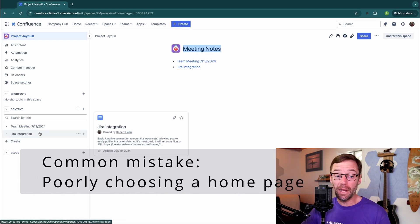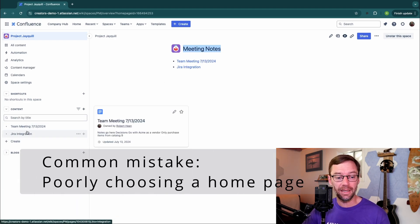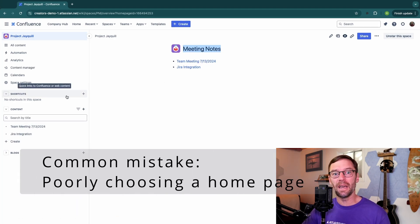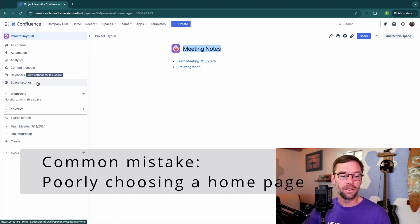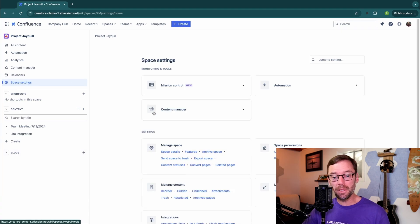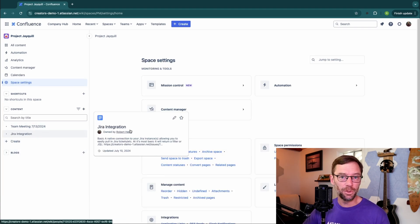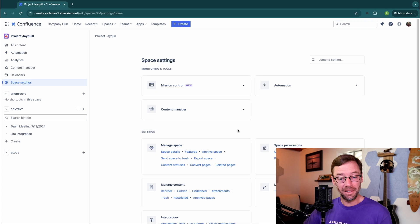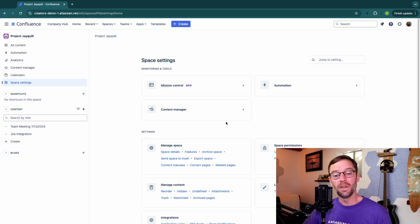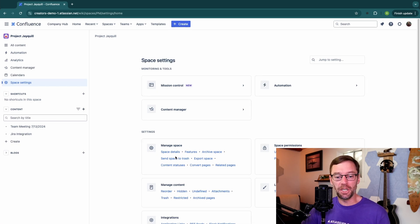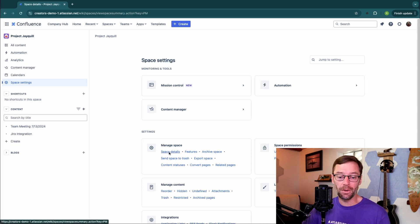This will hide all of that other content outside of the home page. So typically, I want to be very careful when I do this, because this content won't be easily browsable. It does still exist, however. So I can go into reorder or manage my space and move it around.